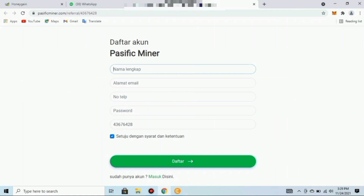Cara untuk mendaftarnya: pertama-tama teman-teman buka tautan untuk masuk ke aplikasinya, tautan atau link bisa teman-teman dapatkan di deskripsi video ini. Setelah masuk melalui link, teman-teman silahkan daftar akun di Pacific Miner. Isikan data sesuai kolom: nama lengkap, alamat email, nomor telepon, buat password, kemudian centang setuju dengan syarat dan ketentuan, lalu tekan daftar.